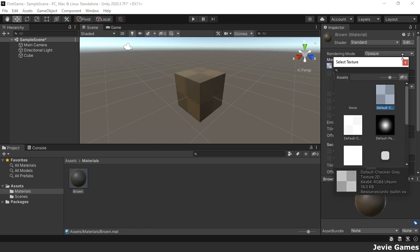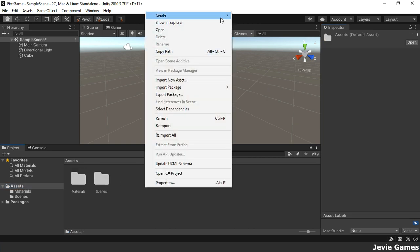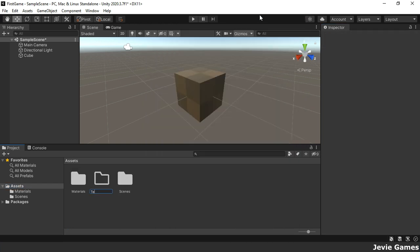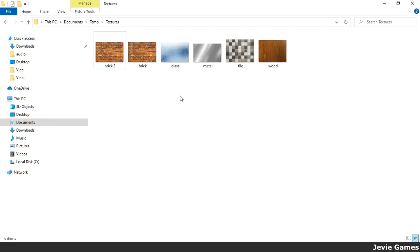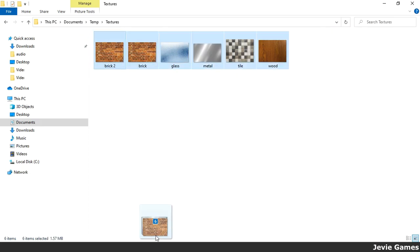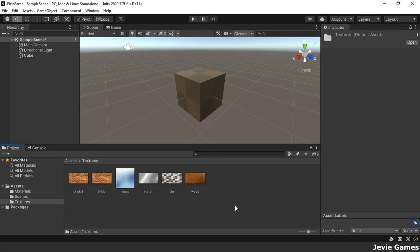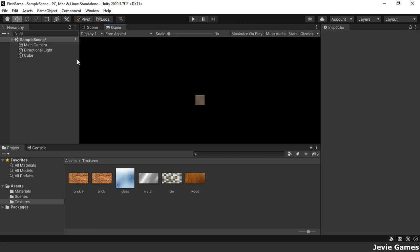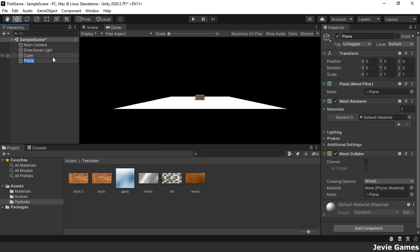You can import textures into a Unity project. This is done by dragging and dropping texture files into the project window. Now watch closely how various materials are created using different shaders and textures and their different properties. The first one is to create a material for a floor using a tile texture.